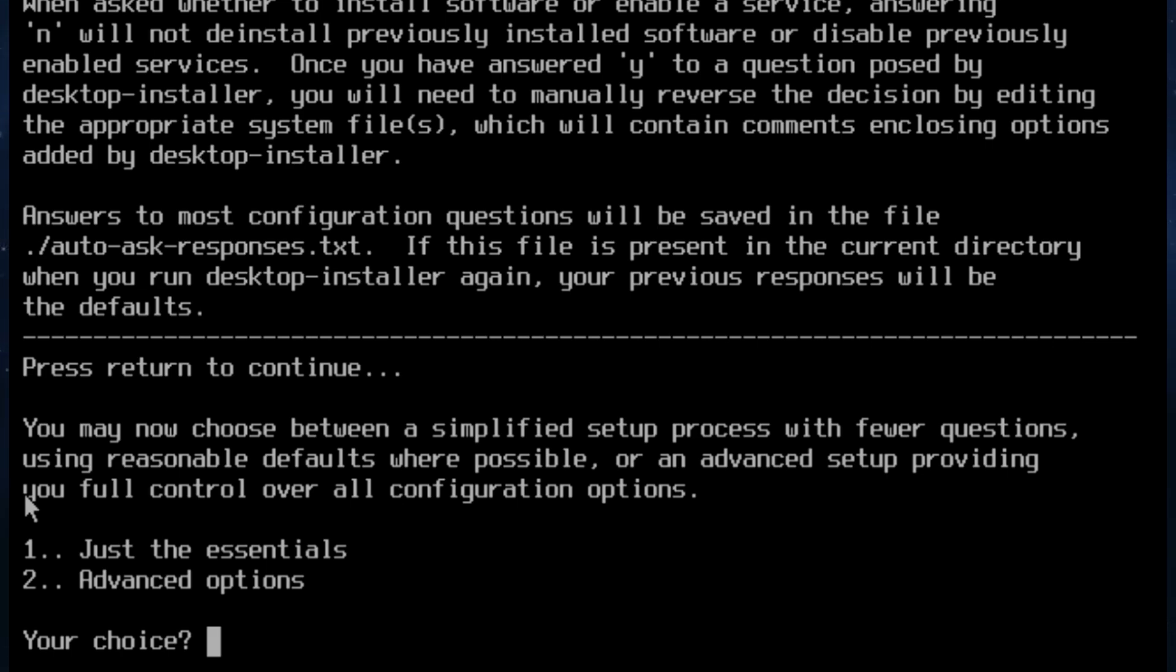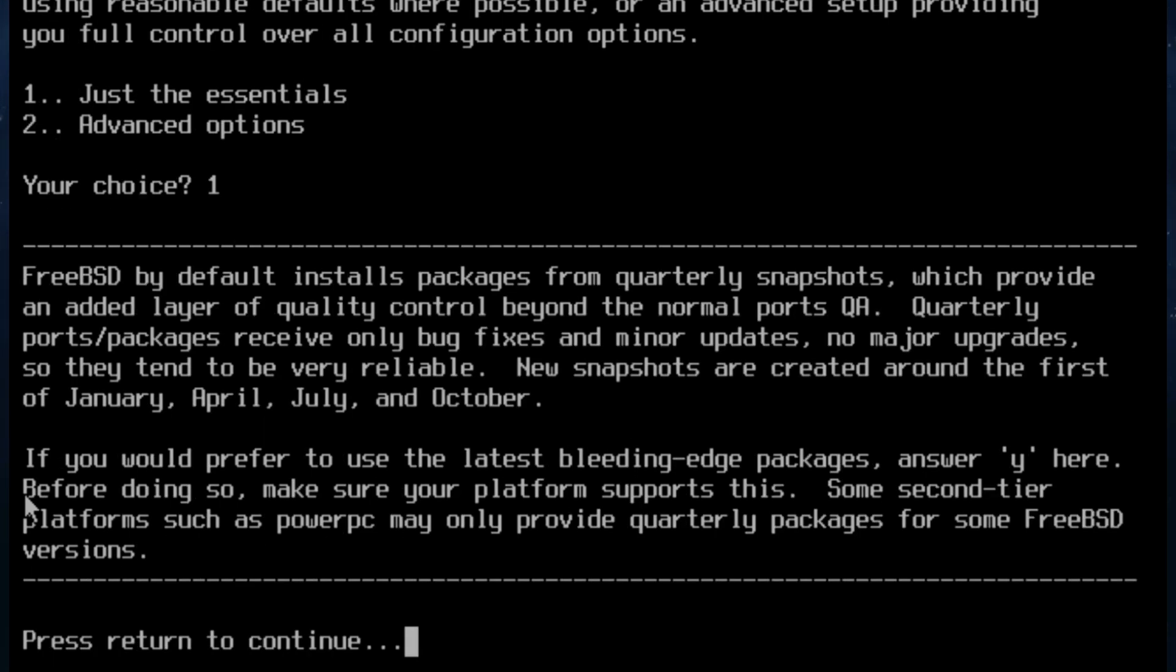So we're given an option. Just the essentials or advanced options. I'm just going to run just the essentials and keep things nice and simple. And it says FreeBSD by default installs packages from quarterly snapshots which provide an added layer of quality control beyond the normal ports. Quarterly ports snapshots receive only bug fixes and minor updates.